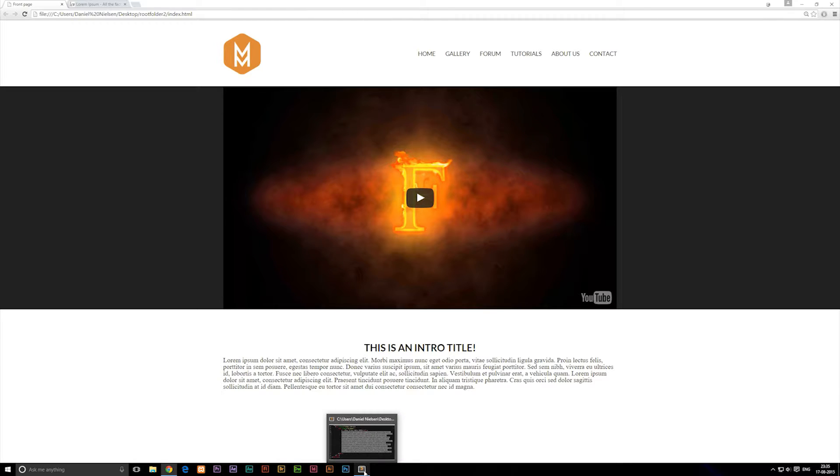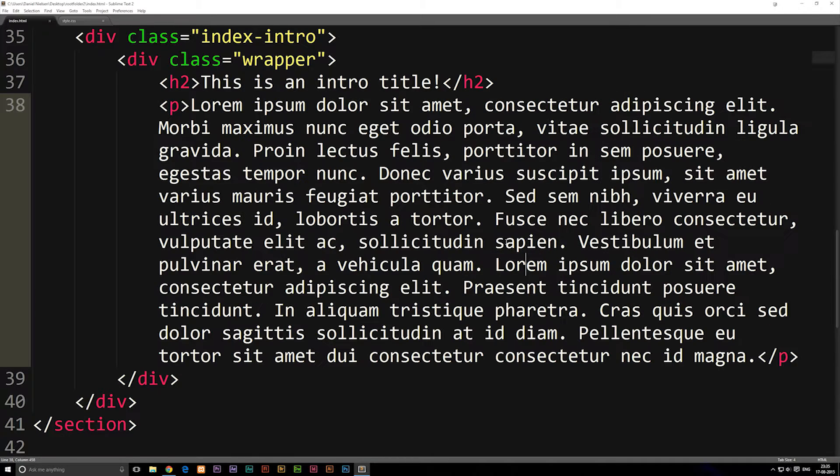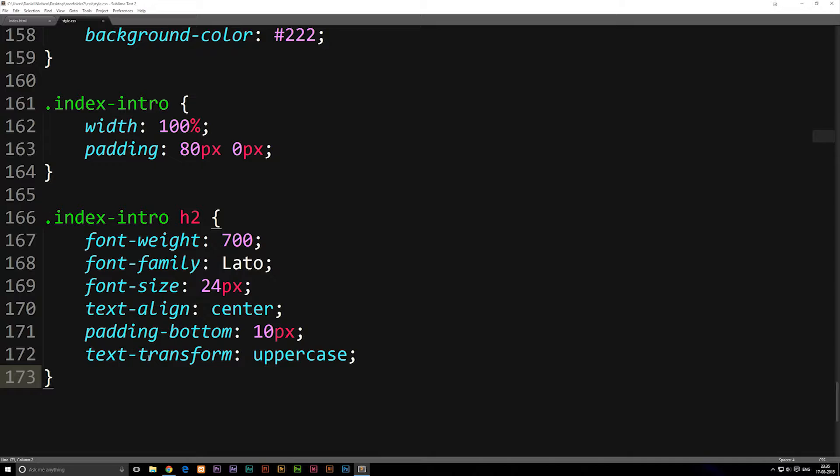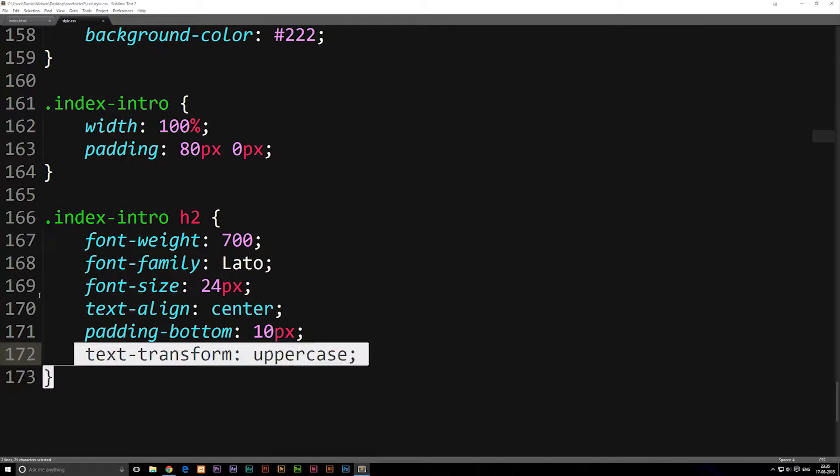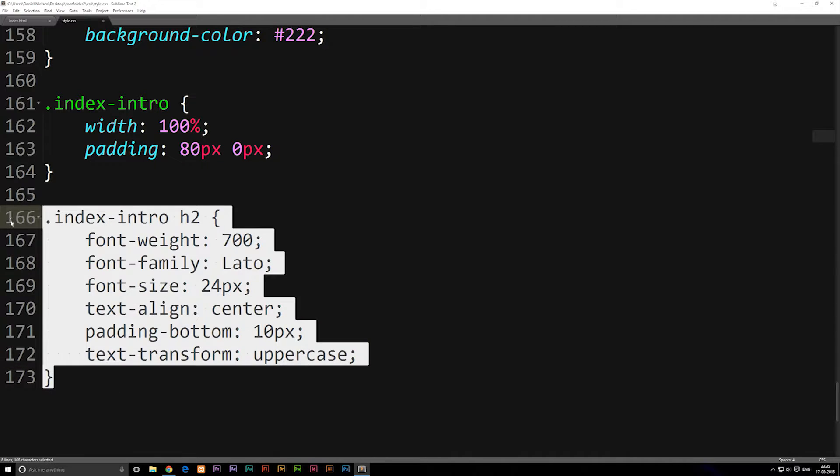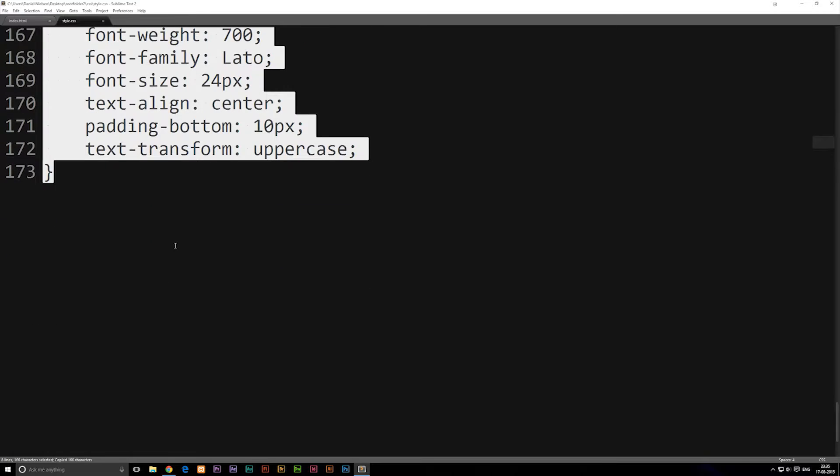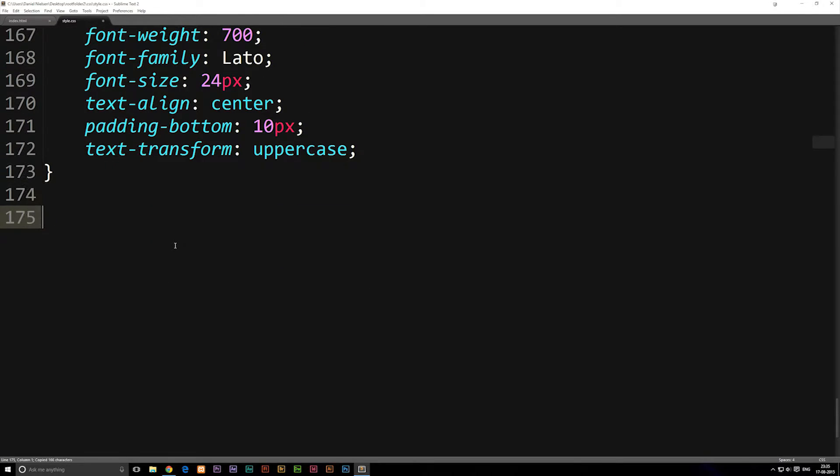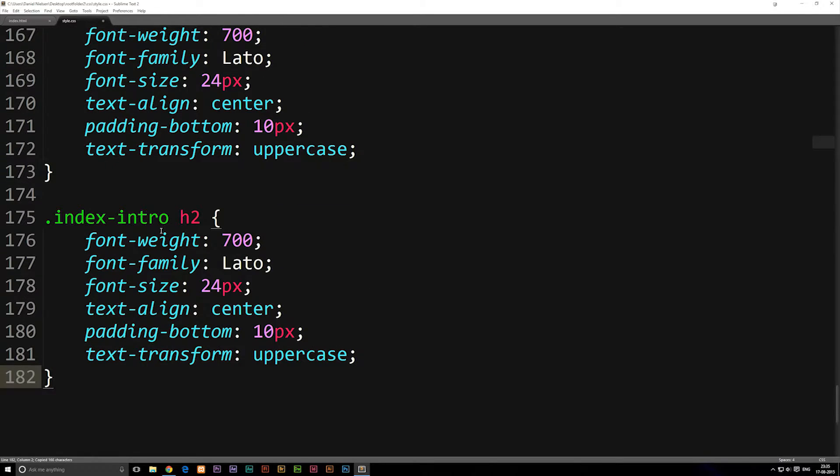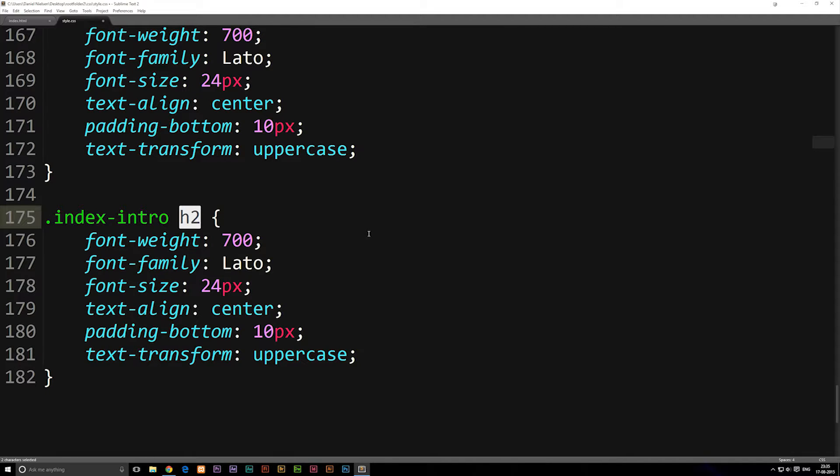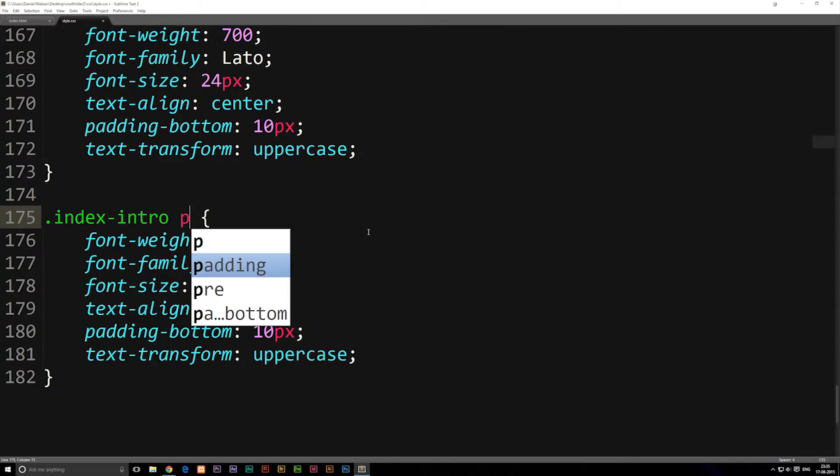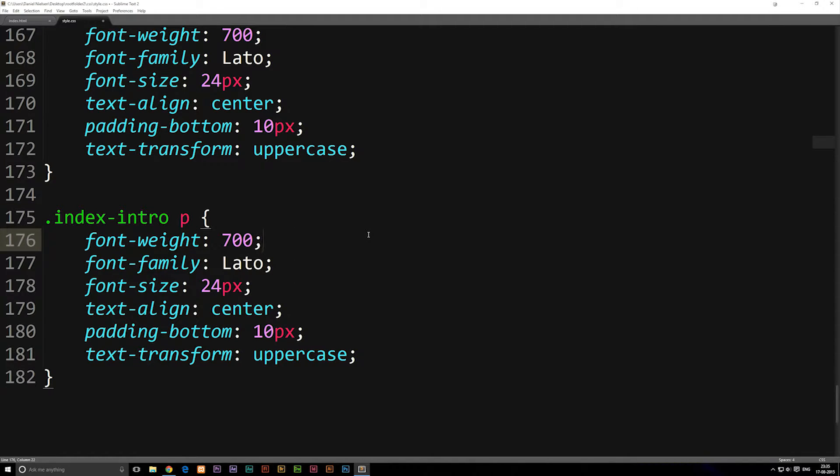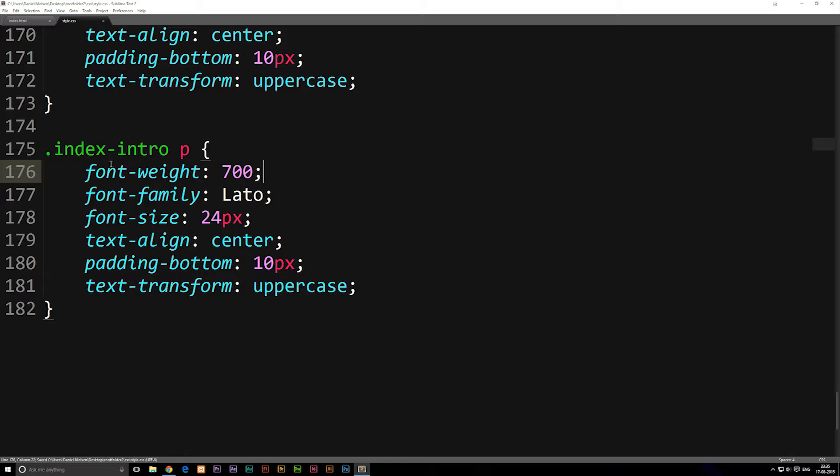Going inside our styling in our style sheet, we're going to start styling our text. We're going to copy our h2 styling up here and paste it underneath. Then we're going to change the h2 inside our path to a p instead since we're styling the paragraph, and then we can start changing some of these variables that we have down here inside our code.